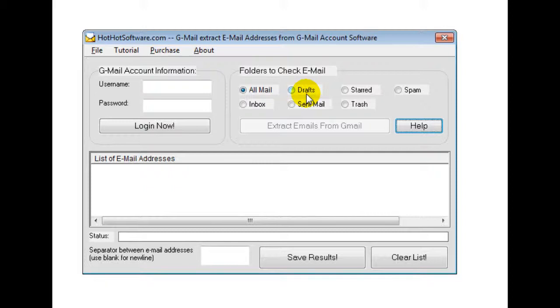So this is a really useful software application because that allows you to easily create a newsletter and you can contact clients and say, hey, guess what? This is what I'm doing. Here's a new product offering.